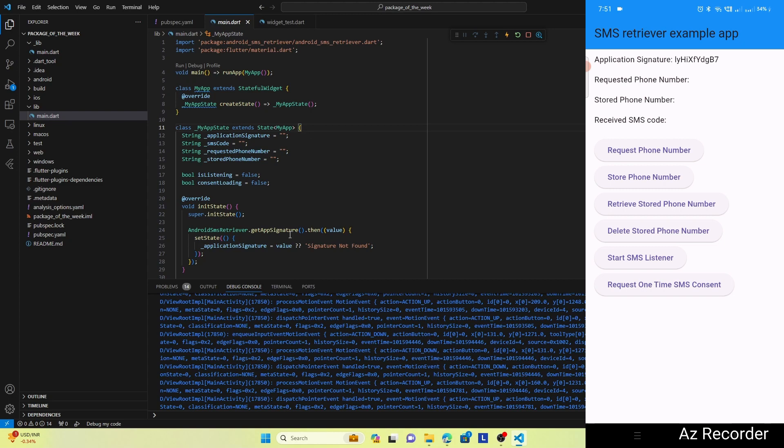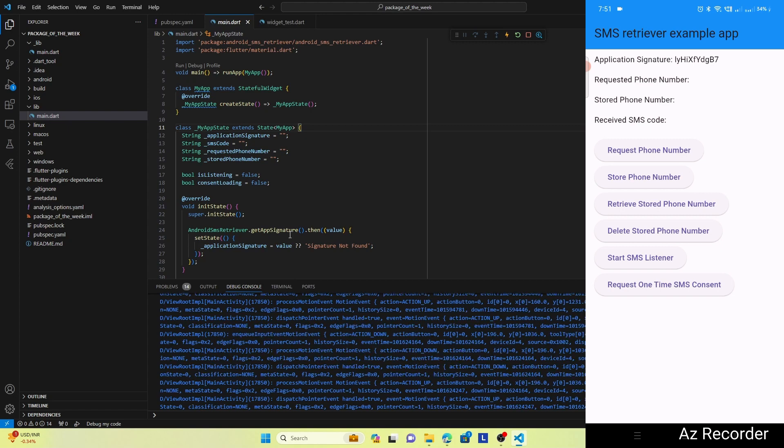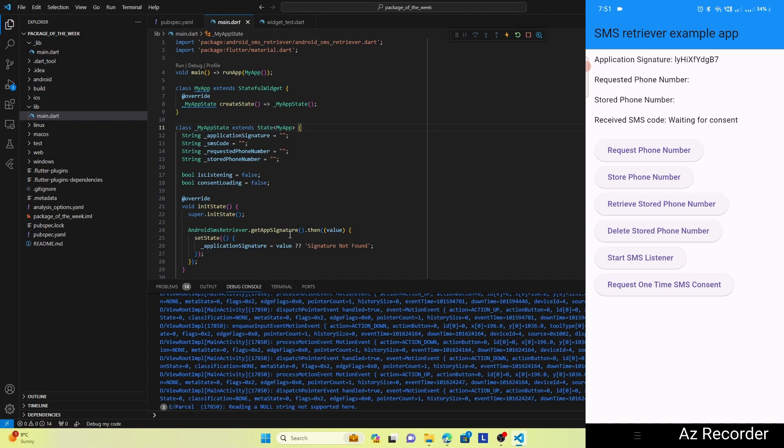So let's check out this feature. What I will do is send a sample SMS message from my other device, and this message is a simple message which says OTP, a dash, and then an OTP number. So first I will tap on Request One Time SMS Consent, and here you can see that the status changed to Waiting for Consent, and now I will send the OTP and let's see what happens.